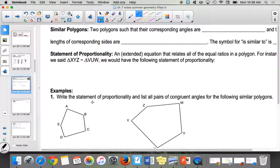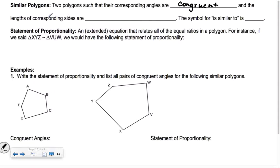Similar polygons are two polygons such that their angles are congruent to each other — meaning the angles are the same measurement. But the sides aren't the same; that would be congruent figures if the sides were the same. So the sides are in the same ratio. Proportion is an equation, so we'll say 'in the same ratio.'